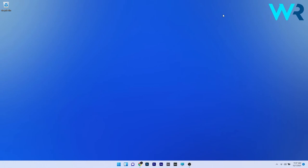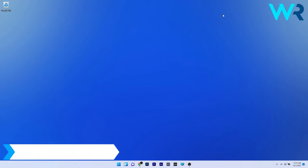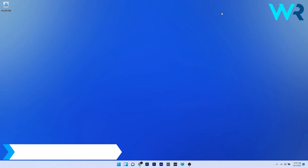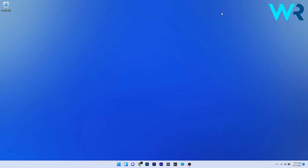Hey everyone, Edward here at Windows Report and in this video I will show you how to rotate the screen in Windows 11. These methods are super simple and there's two ways you can achieve the same result.